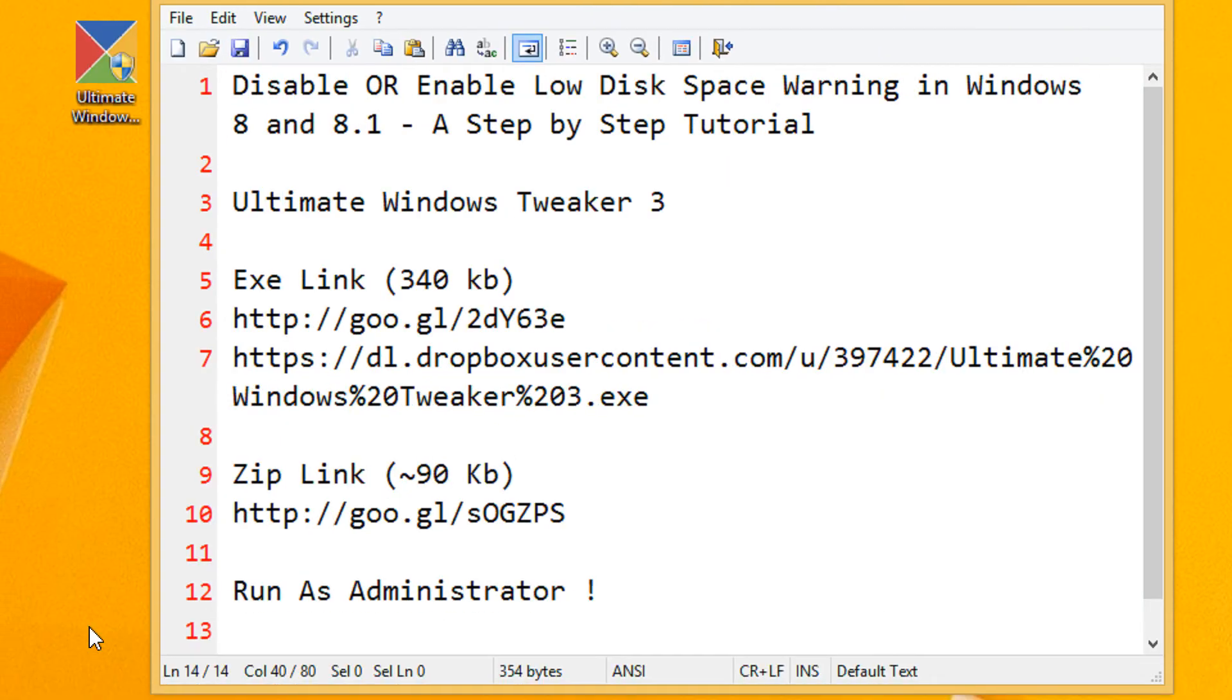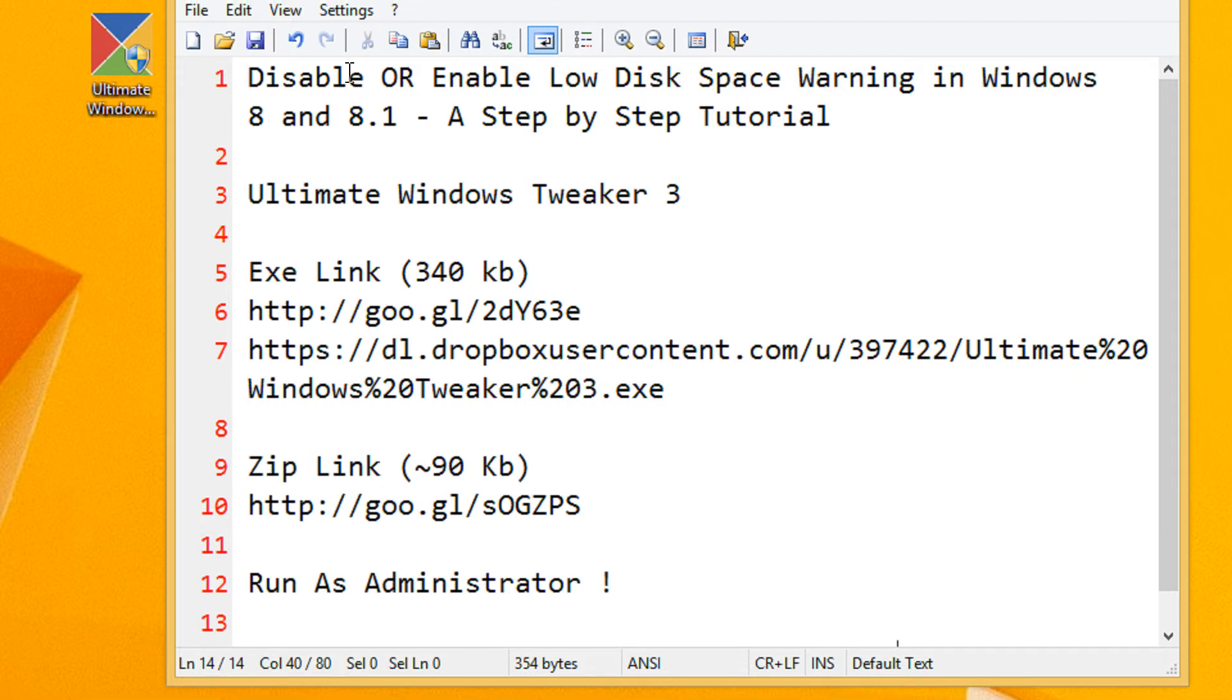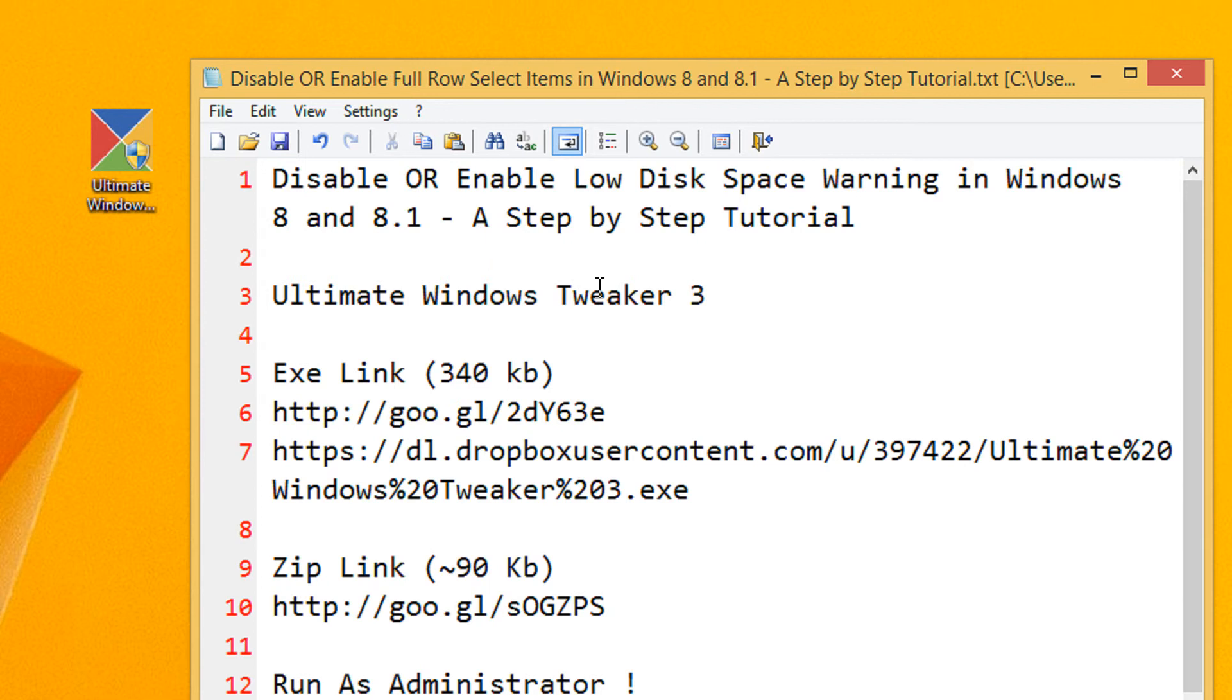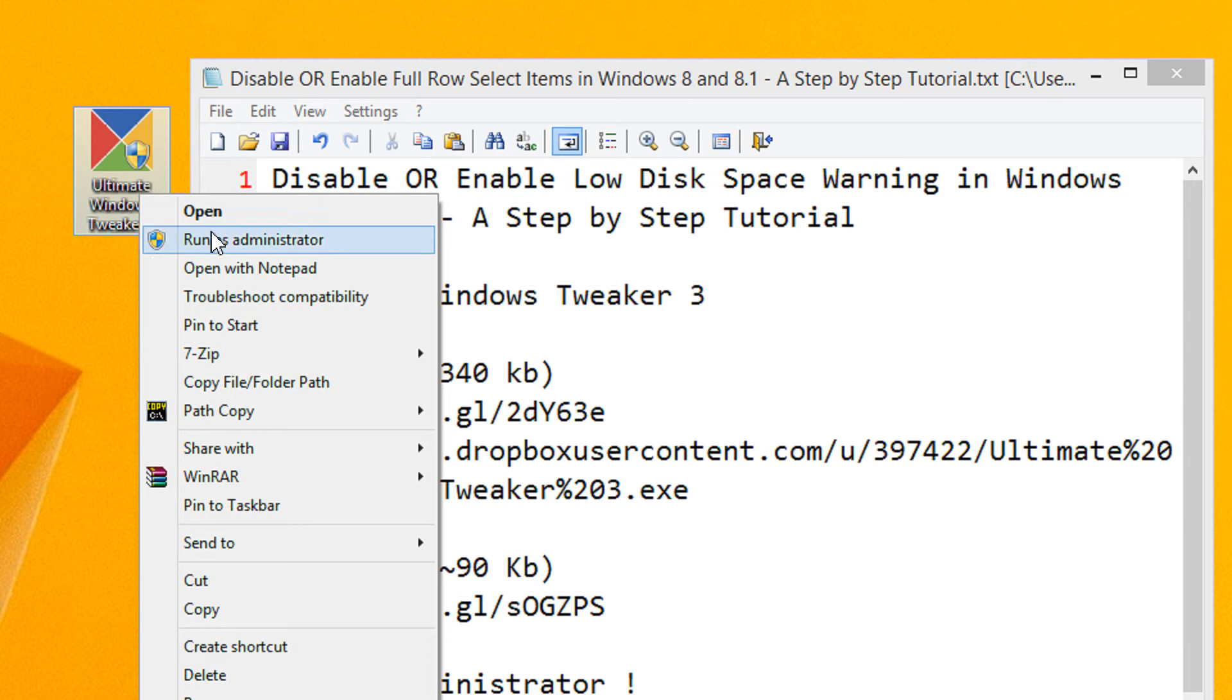Friends, the low disk space warning is pretty bad. You get disturbed by the constant balloon notification. A utility, Ultimate Windows Tweaker, is available that helps you easily tweak this. Both the executable and zip links are given in my video description. You can download it from there.